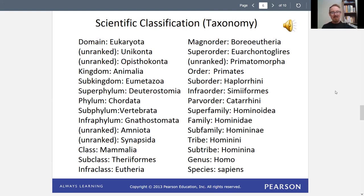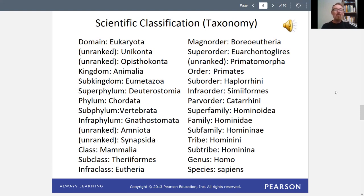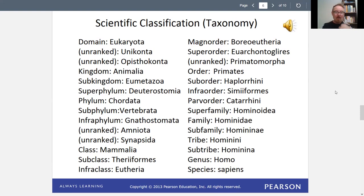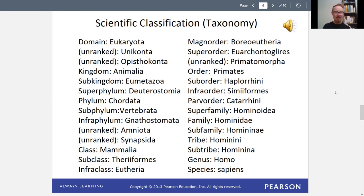Notice something important about the classification: sapiens is spelled in lowercase. It's the only thing in the list that is. Our domain, kingdom, phylum, and class Mammalia all have capital letters, but species is always lowercase. That's because species is what we're most interested in when talking about animals. When reading scientific reports, look for the lowercase word — that's the species. That's why it's done that way.